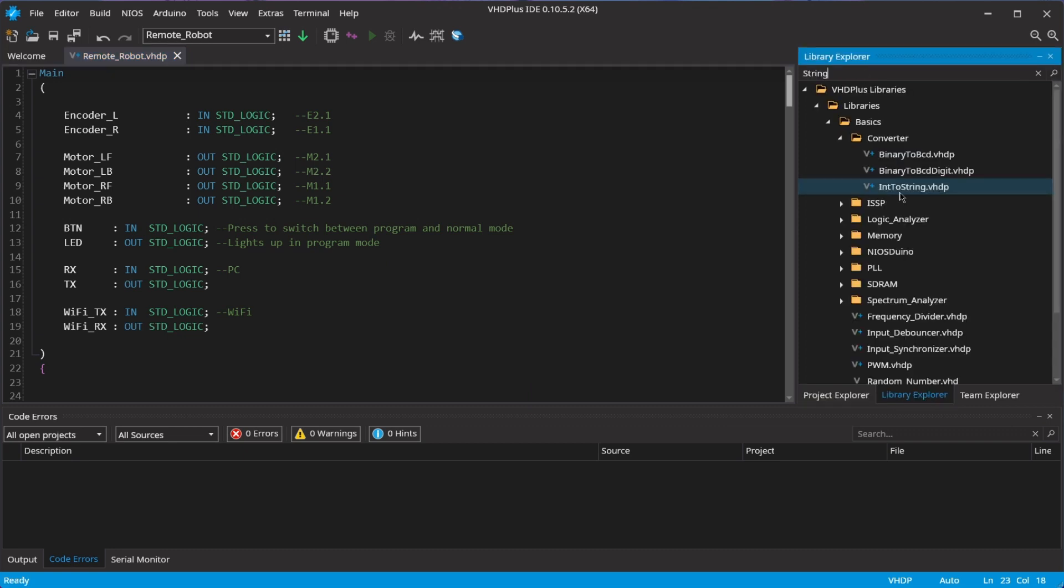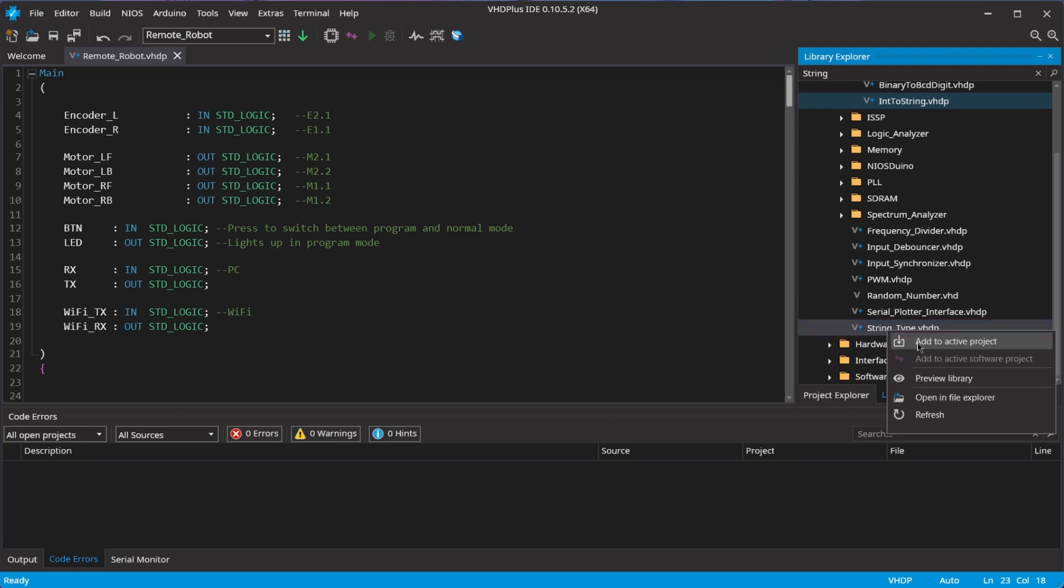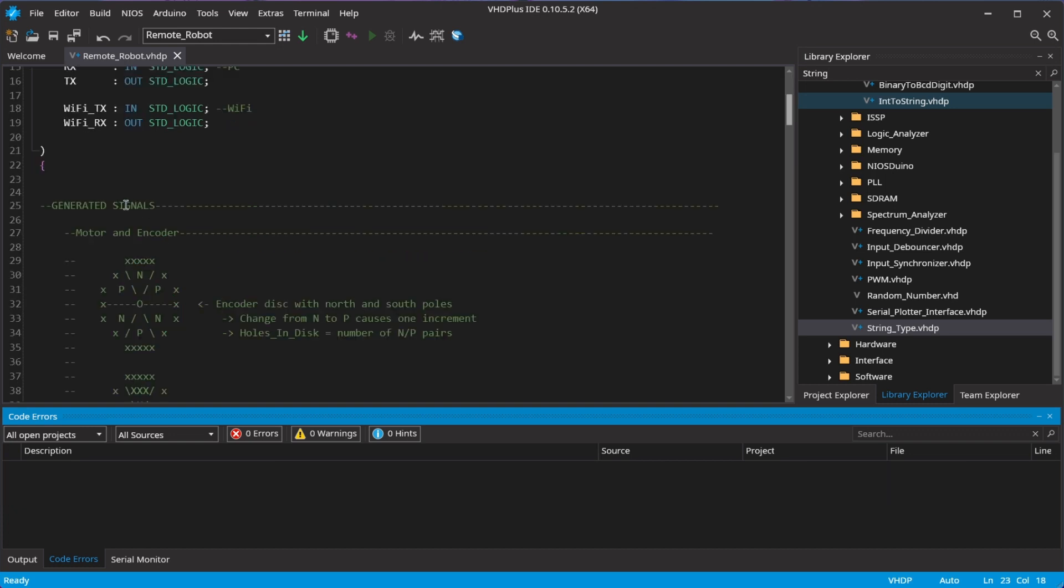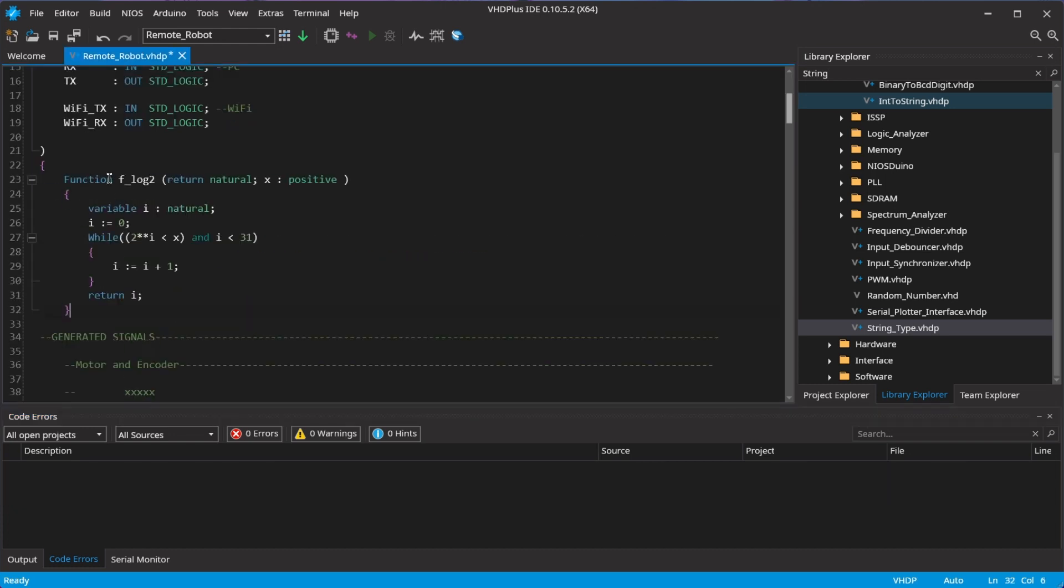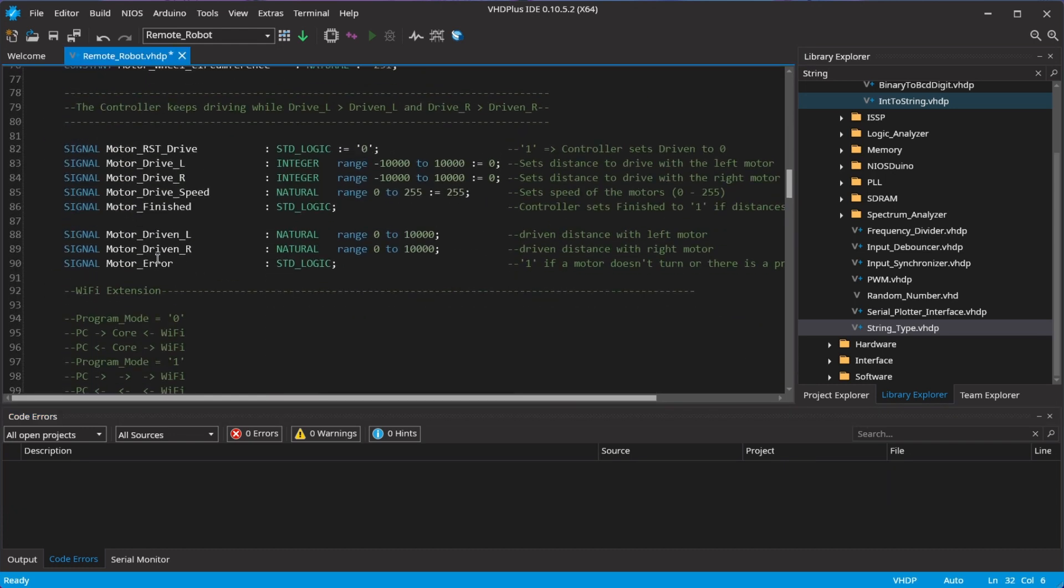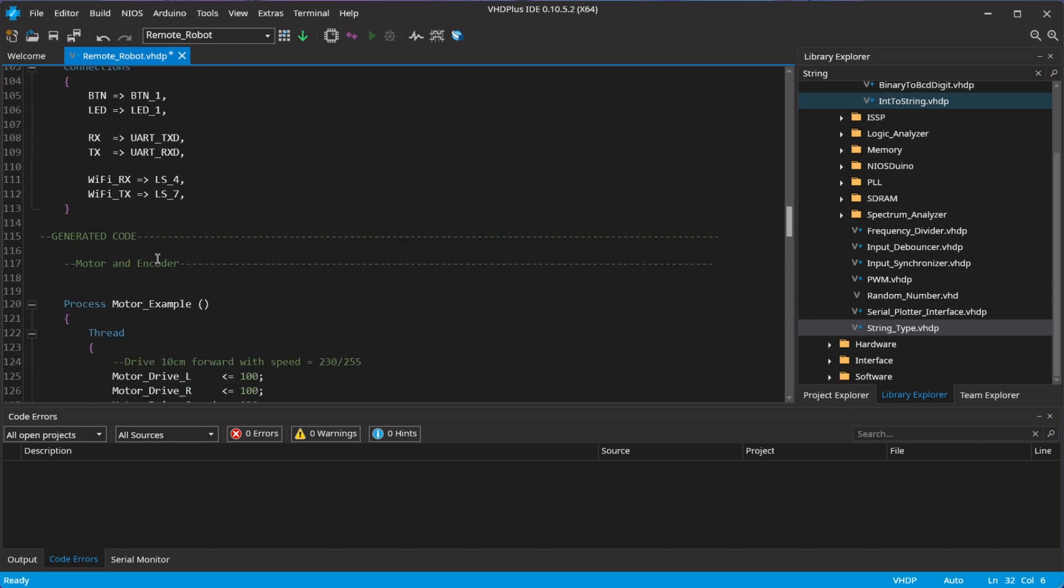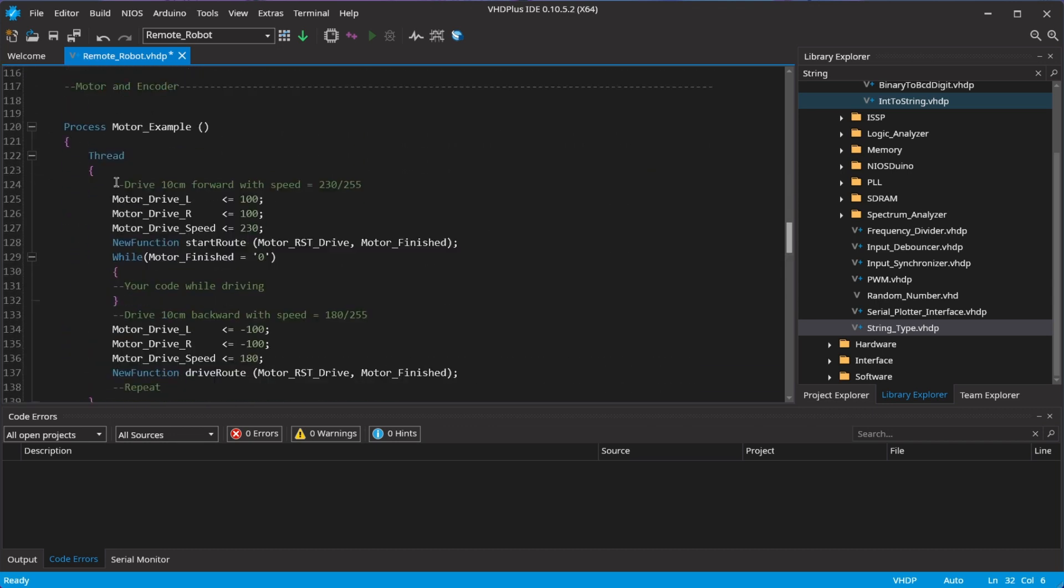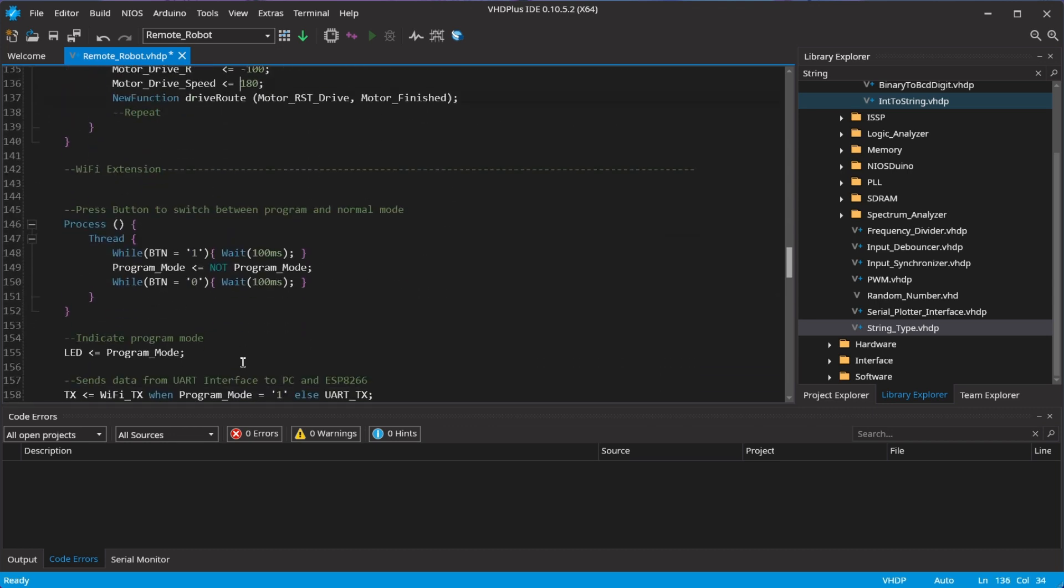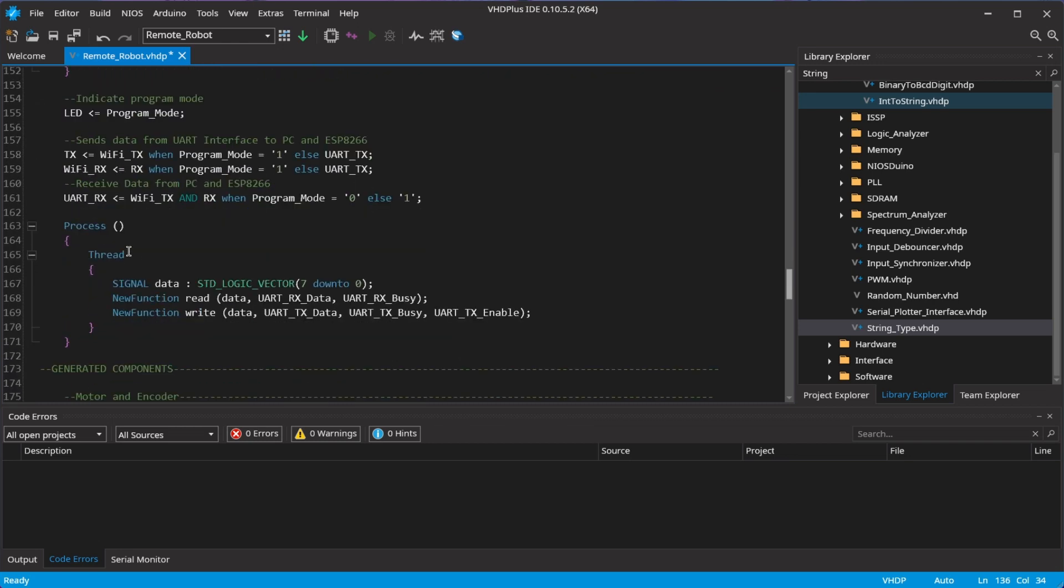And for the communication, I add the string library. In the created code, you can see the process where you control the motors and where you can interact with the Wi-Fi module.